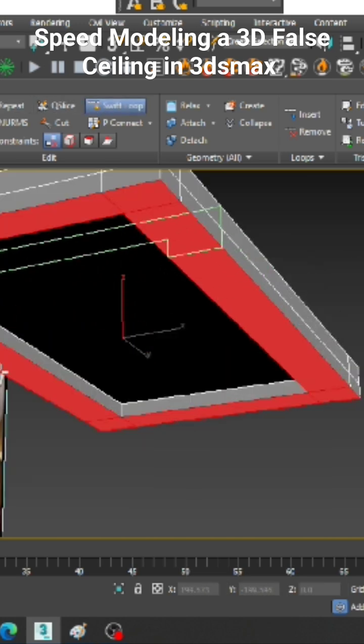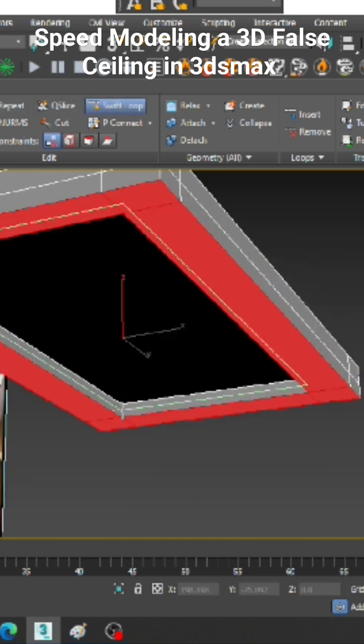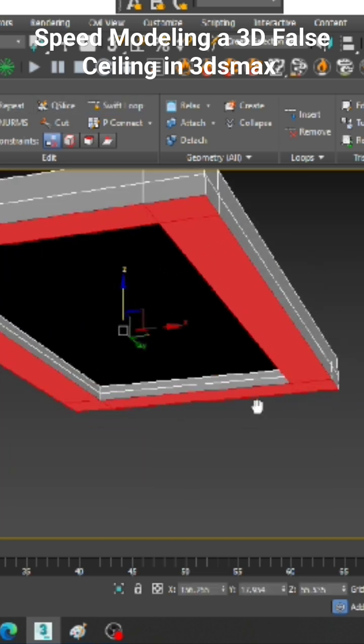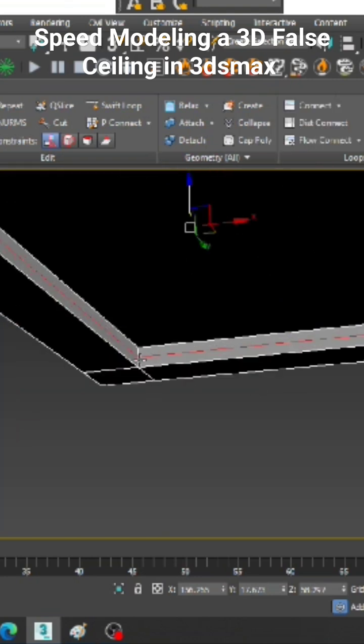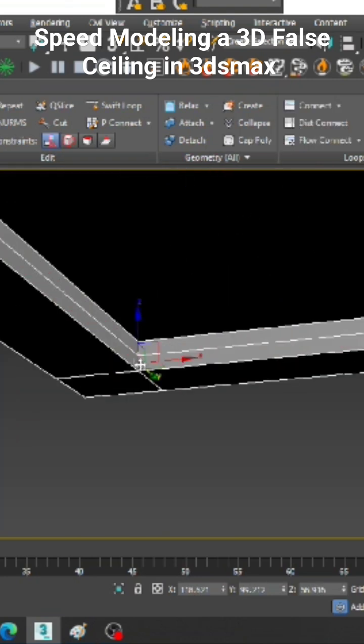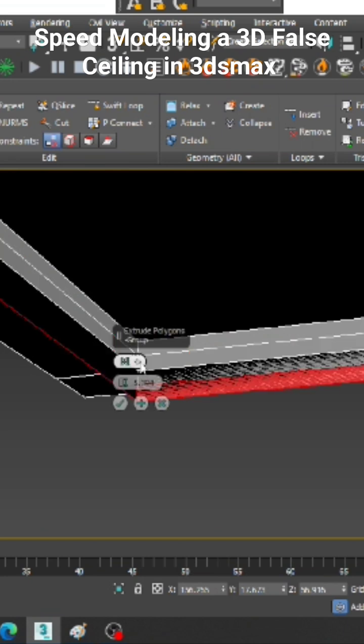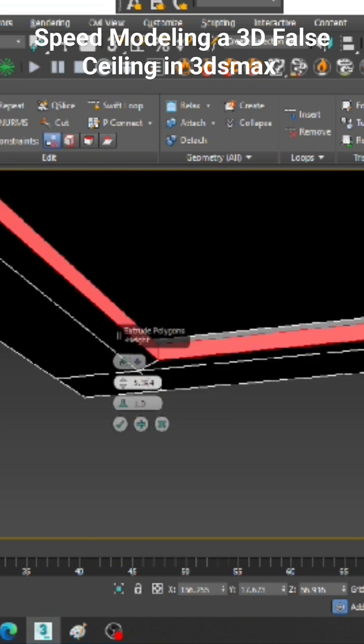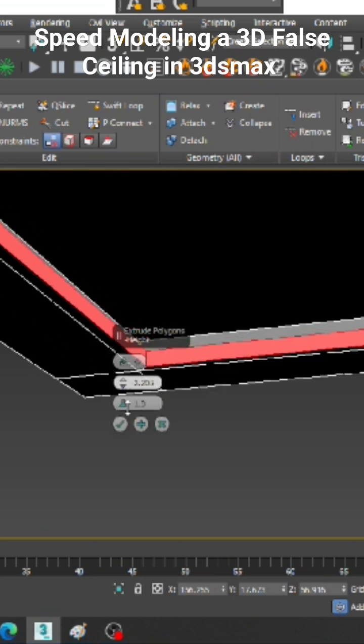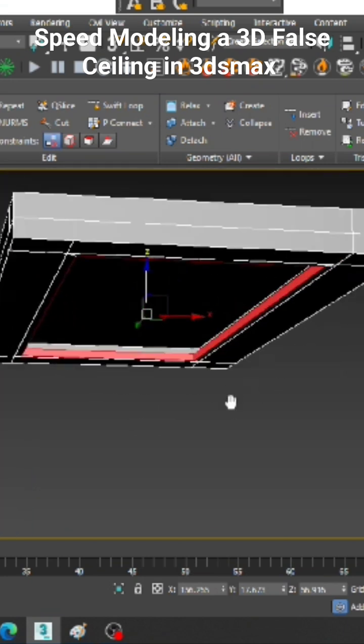Again let us go over here. Let us put one more swift loop. Let us select the edges. I will just ring it, control click and the polygons. Let us slightly extrude it by local normal. I will slightly reduce it.